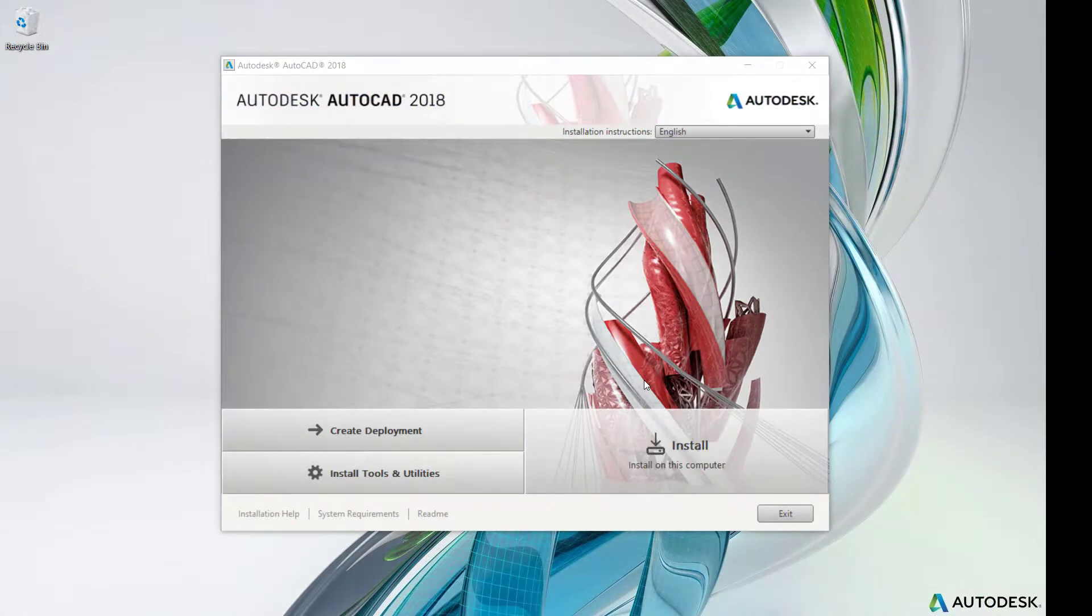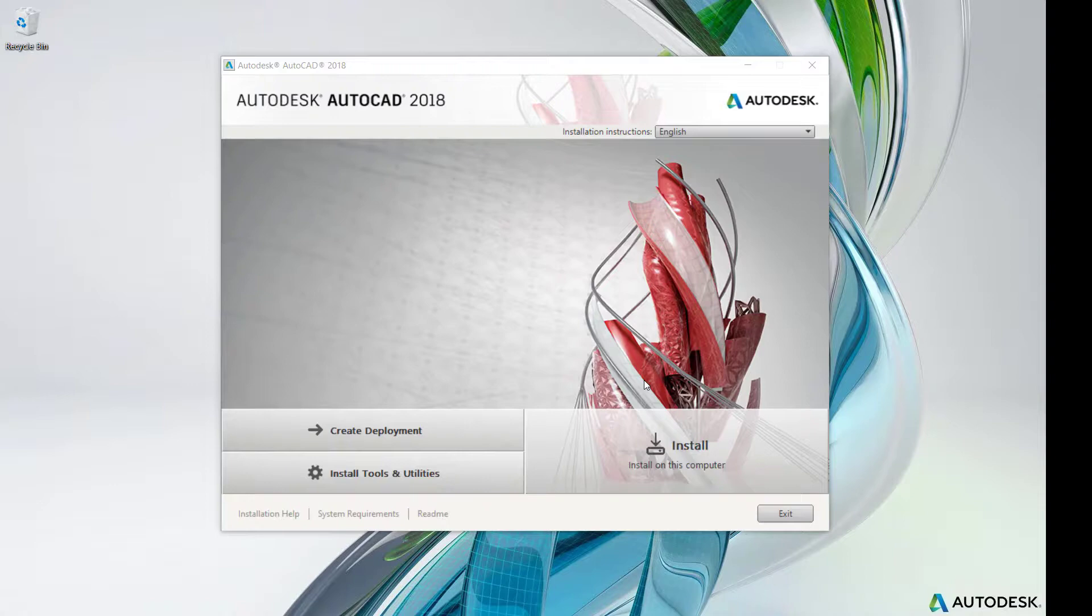This is the first screen from an Autodesk installer. For this video, I'm using AutoCAD 2018. To install from a product installer, access the installer, click Tools and Utilities, and follow the prompts.